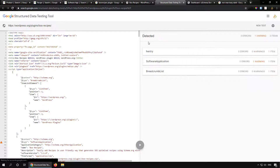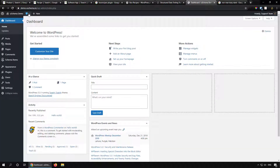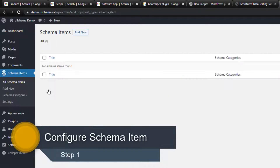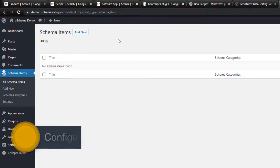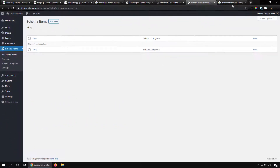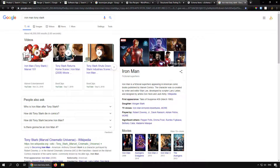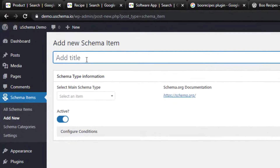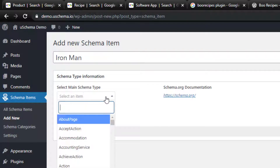The operating system information is missing as it's not added by WordPress.org for this particular plugin — that's what we are going to replicate in our test environment. Let's go to the dashboard for our demo setup and start with Step 1: creating the schema item. For this example, I'm going to use Iron Man — let's add a new schema item named Iron Man and select the schema type, which is going to be Person.